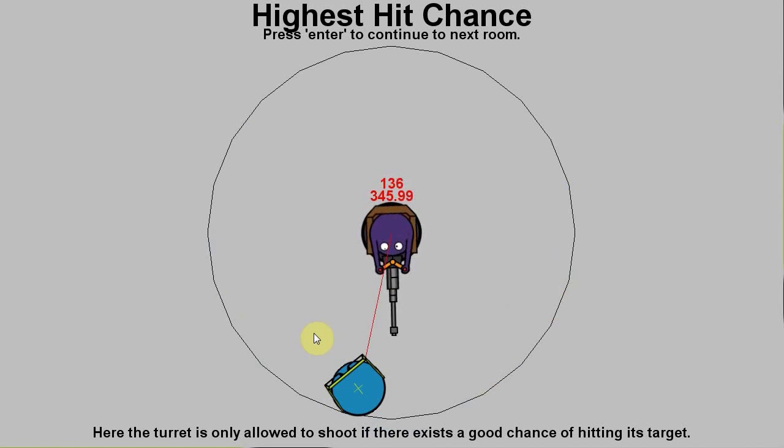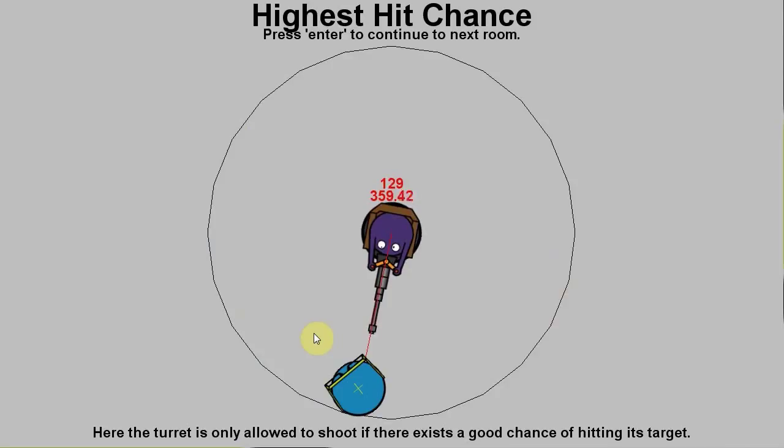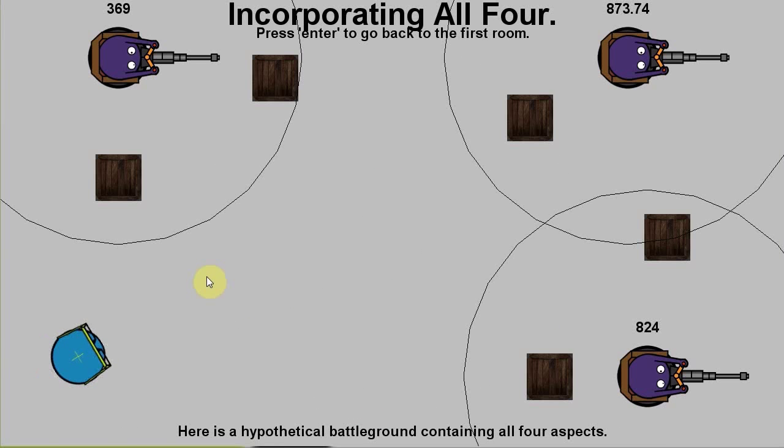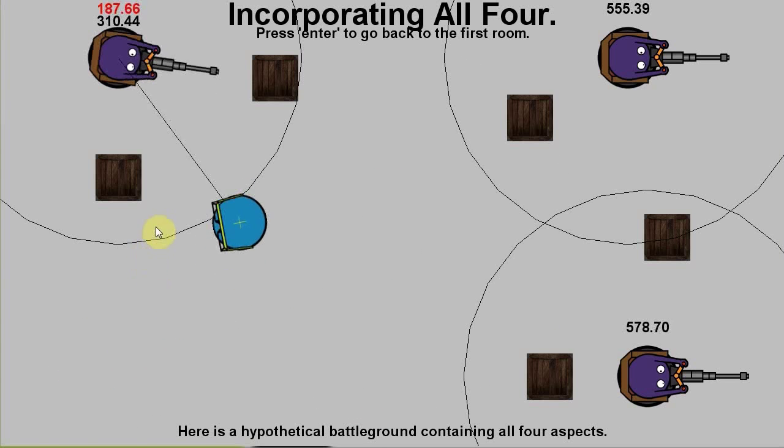So that wraps up all four concepts of turret artificial intelligence. First part we covered line of sight and the barriers. Second part we covered last known position as well as the highest hit chance. And the last room again incorporates all these features. There we go, again behind the barrier.